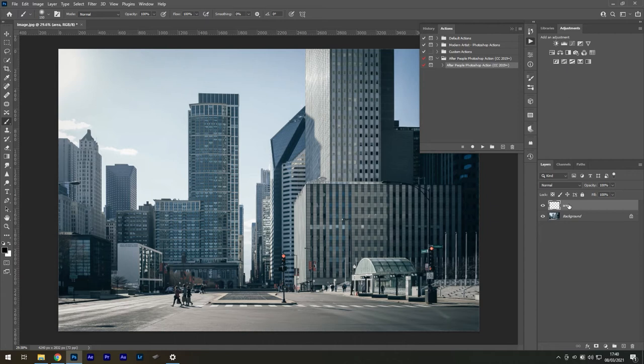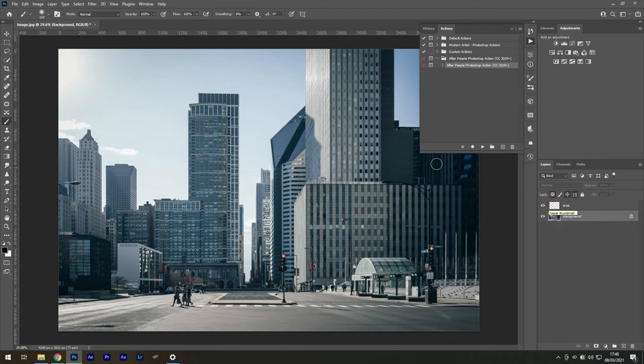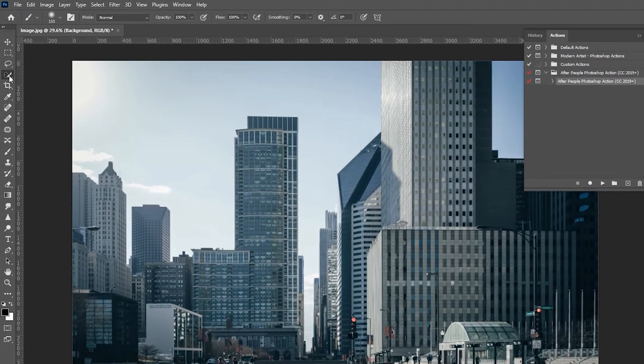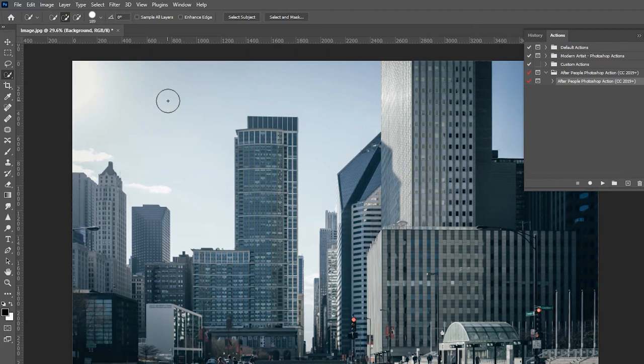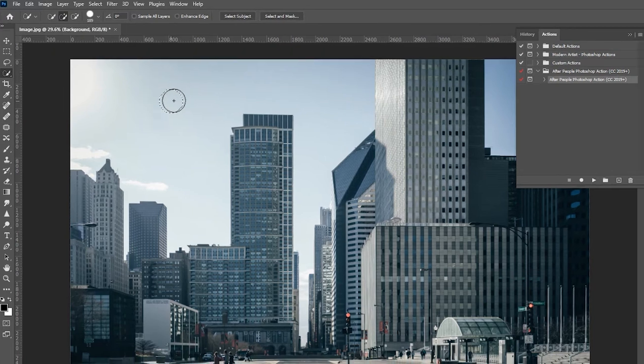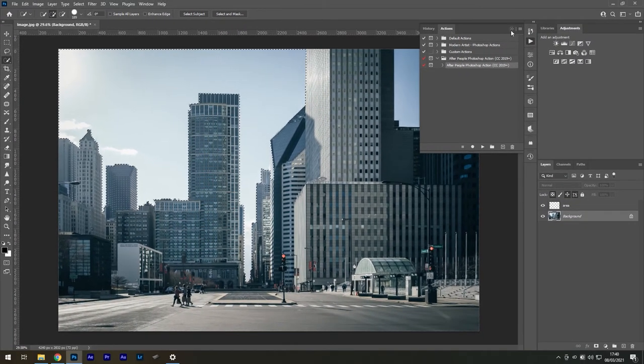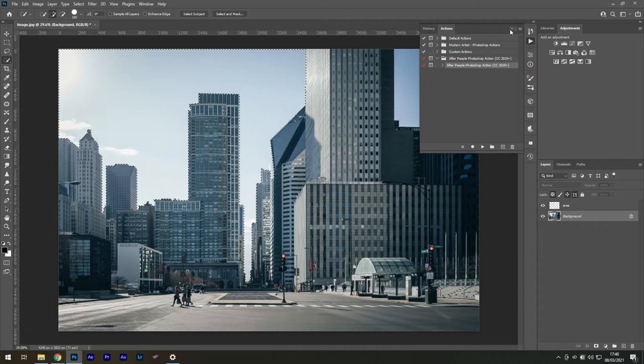We can do that by selecting our sky with the Quick Selection Tool. Select the background layer, then select areas where the sky is. I'm just going to make a rough selection for this demonstration, but you can be as accurate as you want.